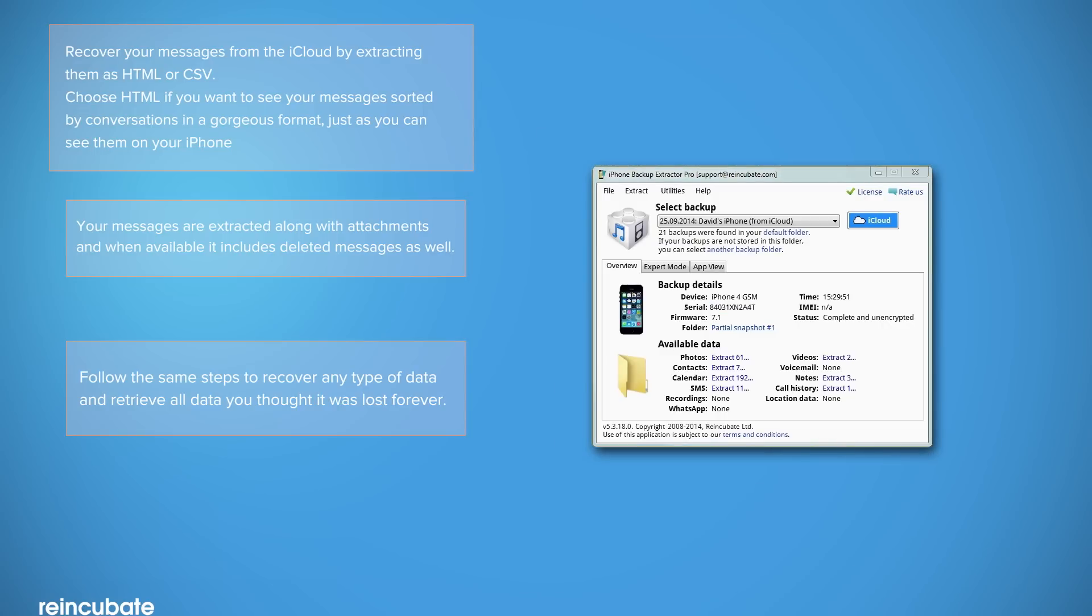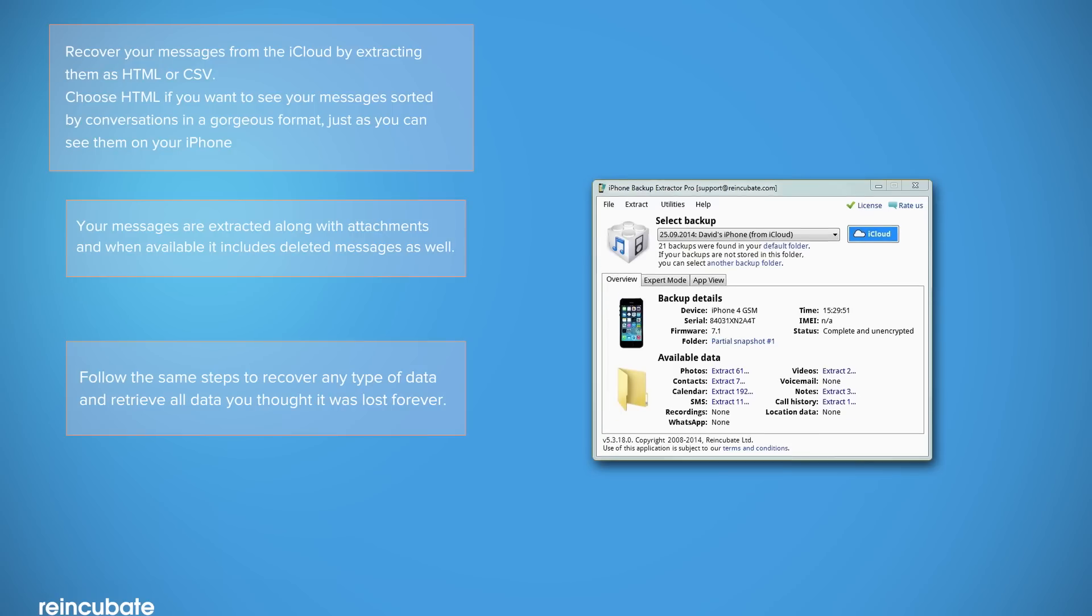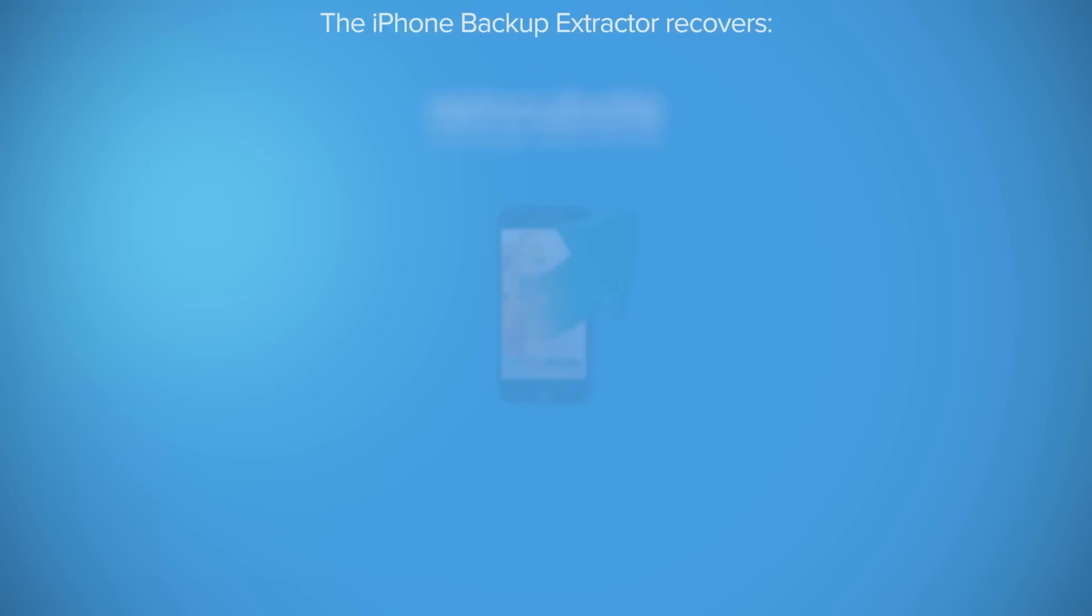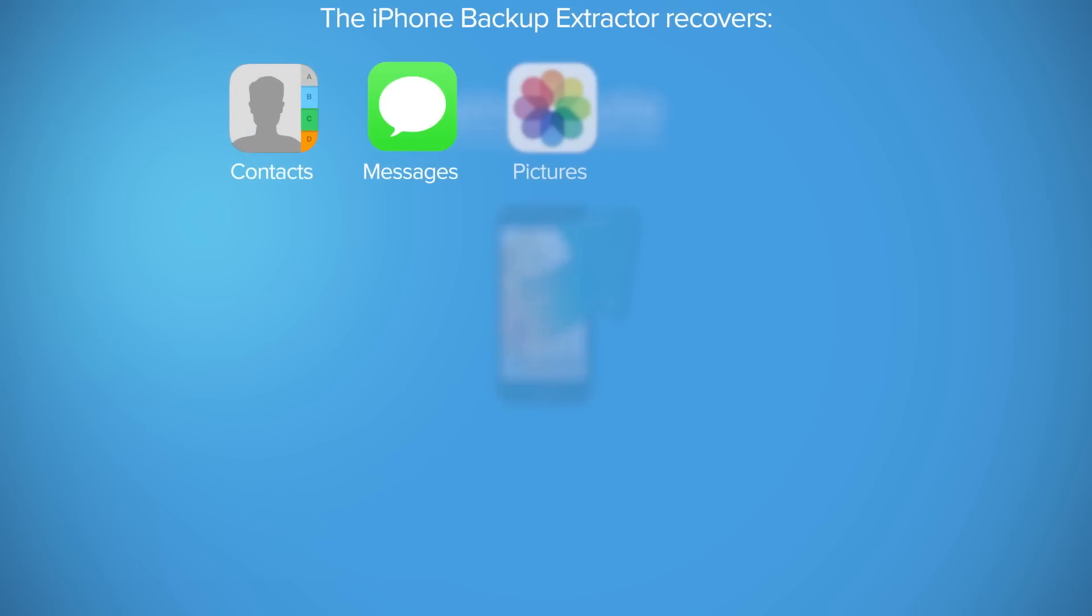You can follow the exact same steps to extract any type of data available from your iCloud backup. And that's all! This is how you can download your iCloud backup using the iPhone Backup Extractor.